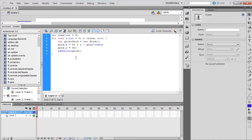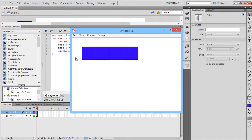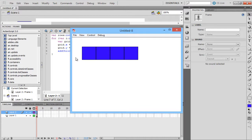Add Child is the function used to duplicate the grid. The Grid.x and Grid.y determine the position of the grid to be placed. To see the grids produced, press the Ctrl-Enter key to test the movie.